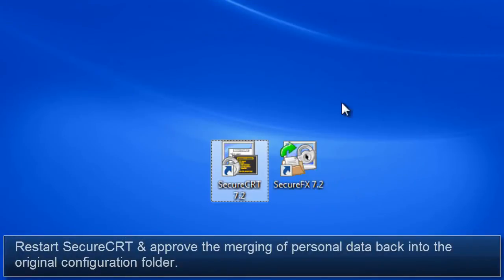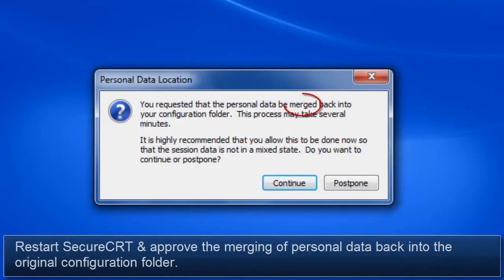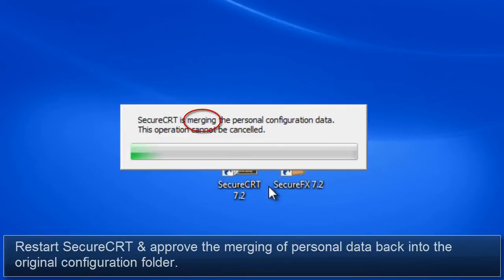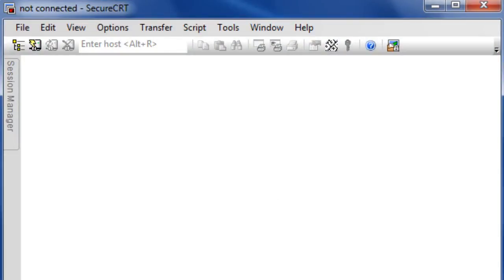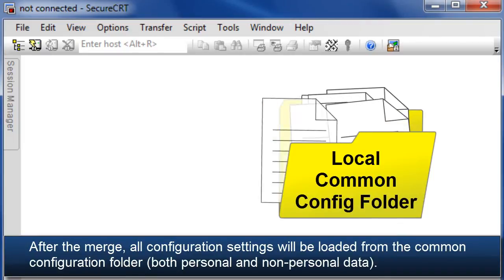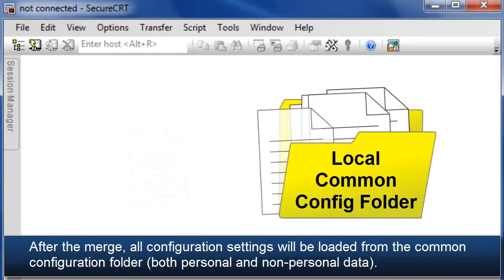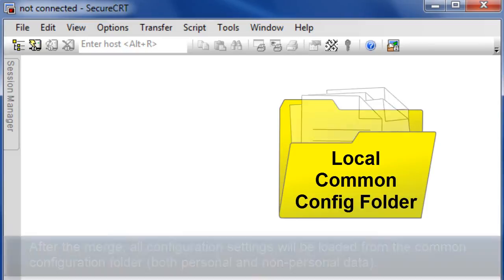Finally, restart SecureCRT. When SecureCRT starts, you'll be prompted to approve merging personal data back into the original configuration folder. When the merge has been completed, all of your configuration settings will be loaded from the local Common Configuration folder.